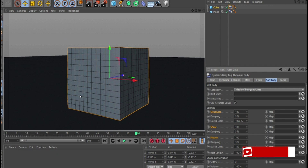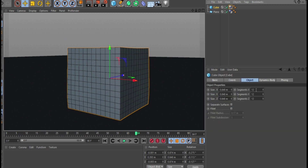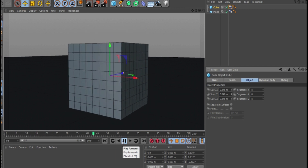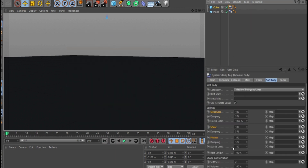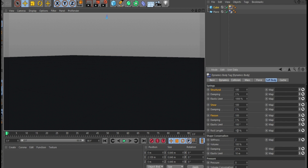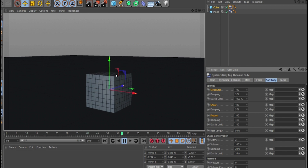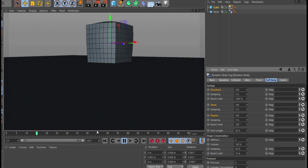To improve playback speed, reduce the segment count - 8 by 8 by 8 gives faster playback. Other settings include Stiffness, Volume, and Rest Length. Rest Length tells the object what percentage of its initial size it should return to. The default is 100%, meaning it returns to its original size. If you set it to 50%, it tries to rest at half its original length after bouncing.